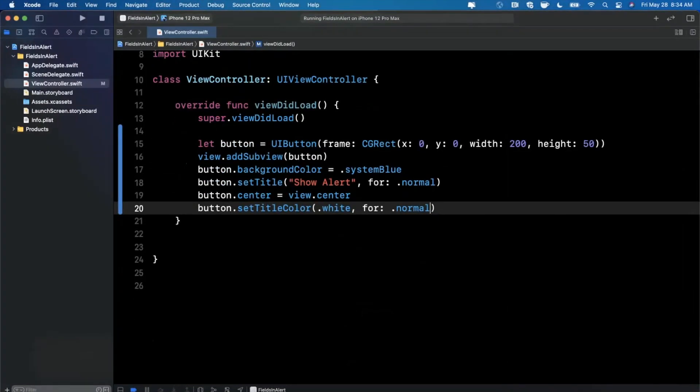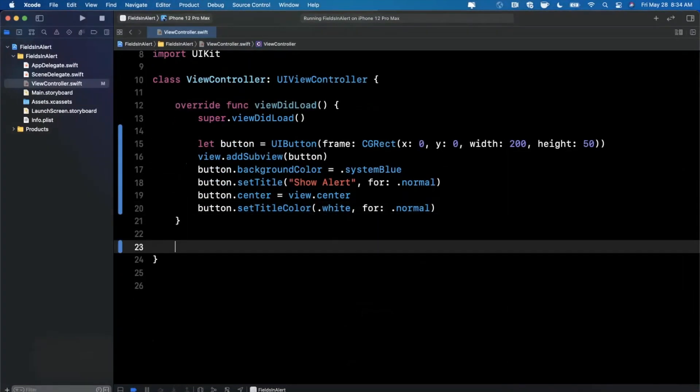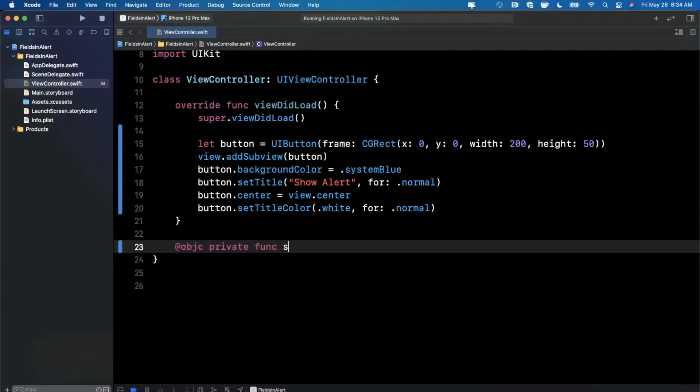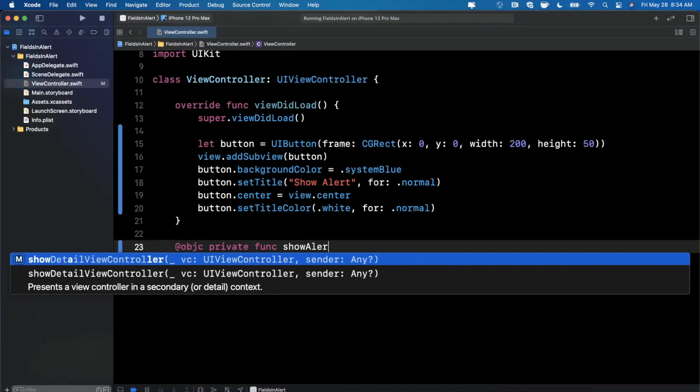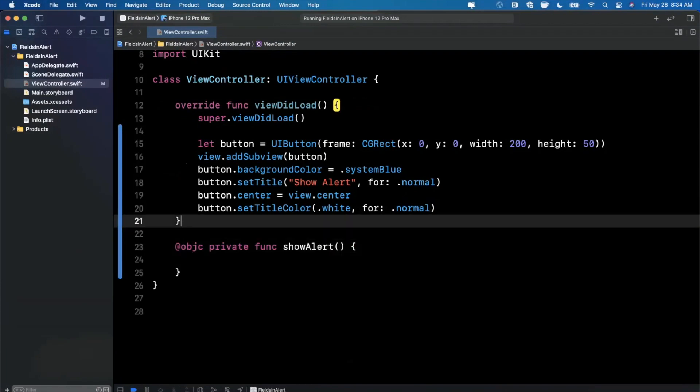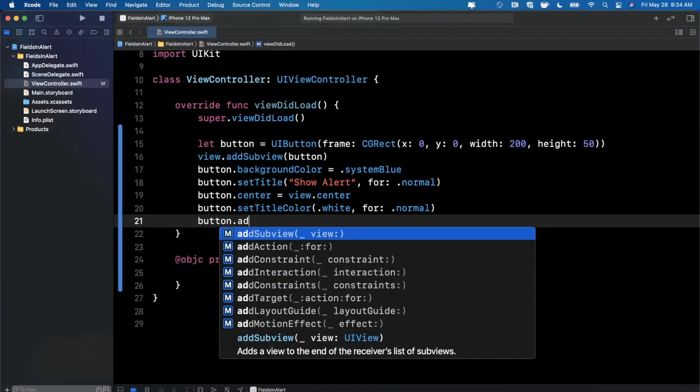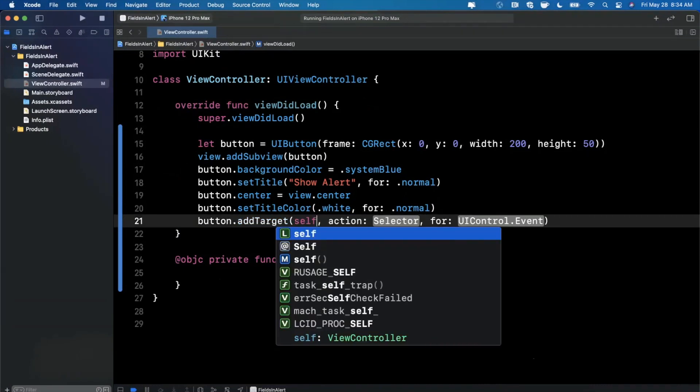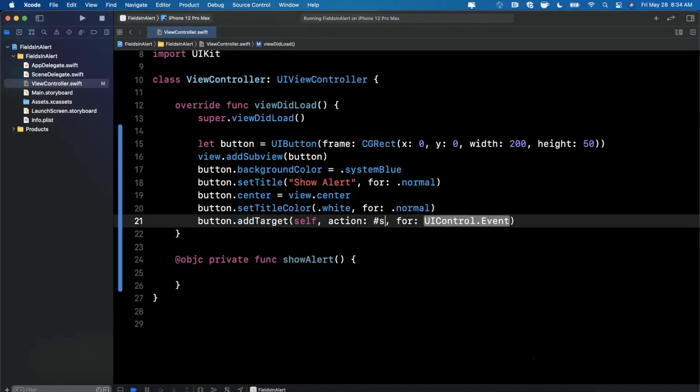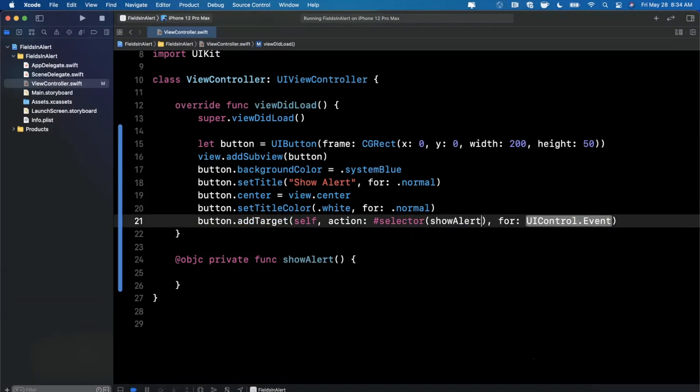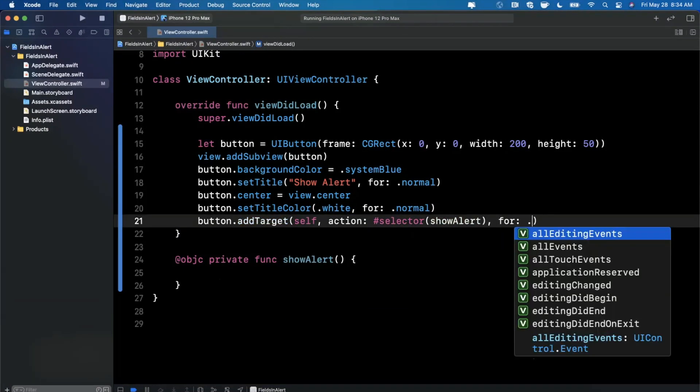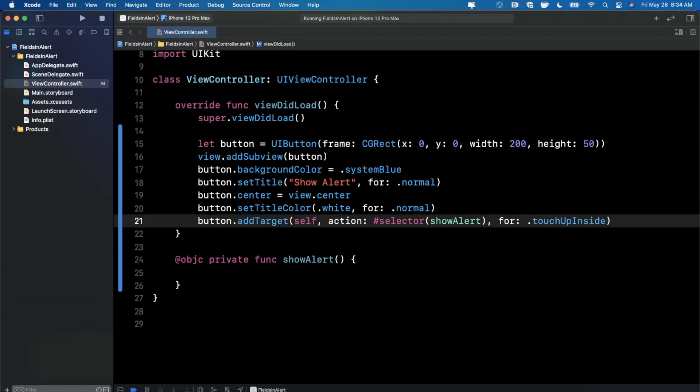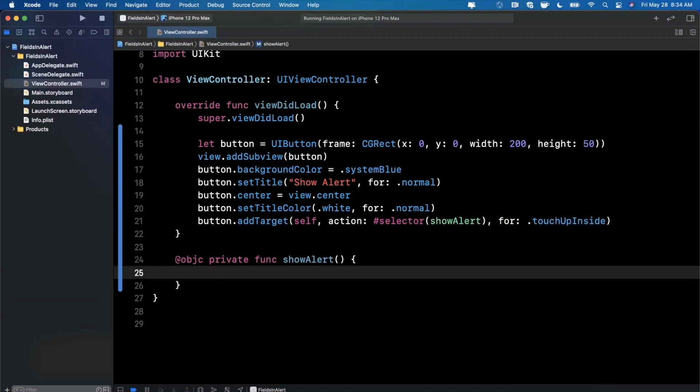The next thing we want to do is actually get into the meat of the alert. So I'm going to create an Objective-C selector here, and this is going to be called show alert. And basically, we're going to hook up this button to that method by saying add target self, the selector will be show alert, and the event will be touch up inside. So how do we actually show an alert, and more importantly, add text fields to it?